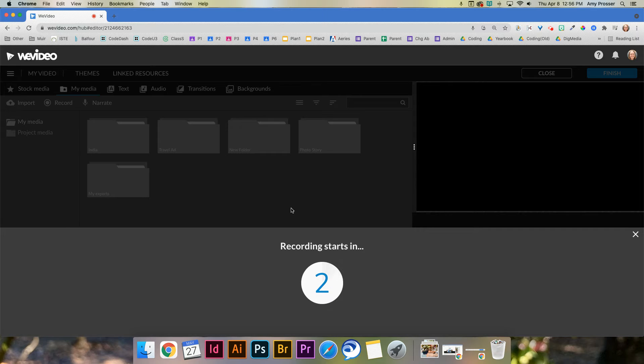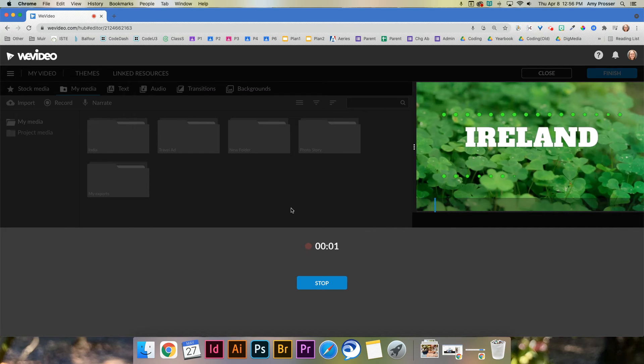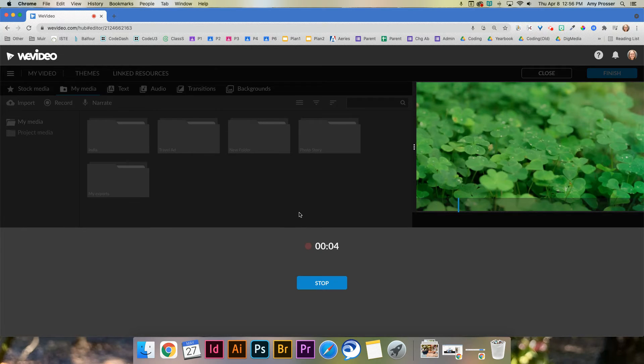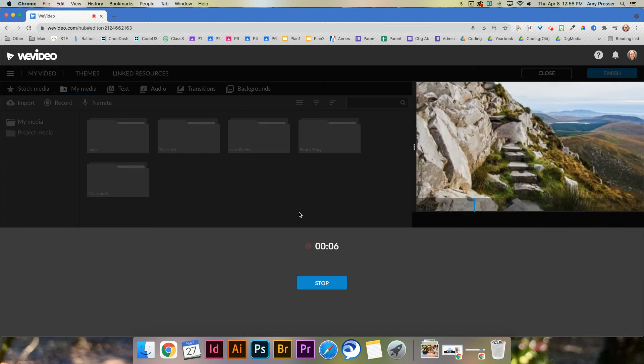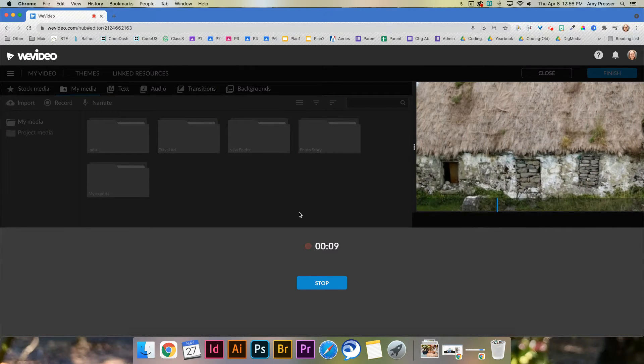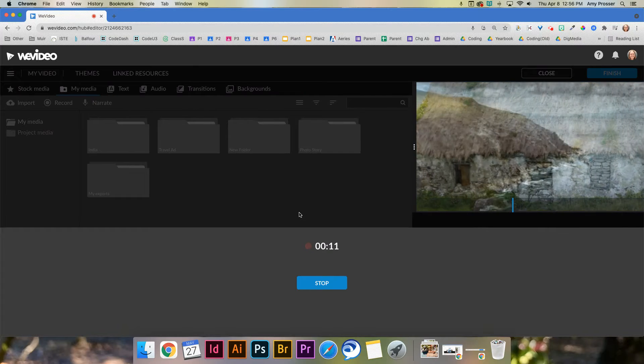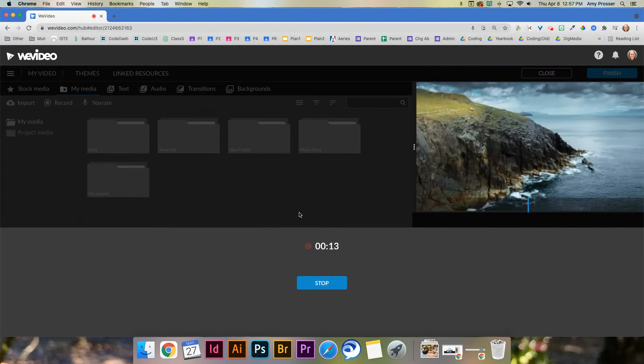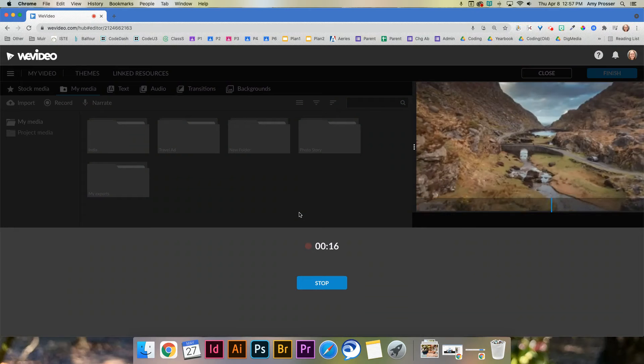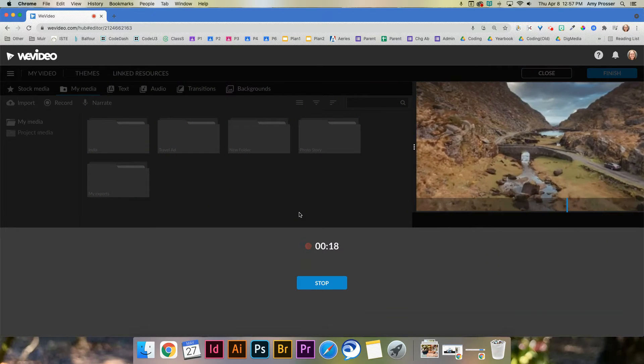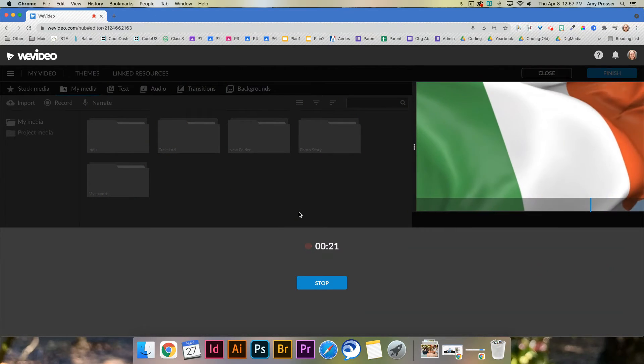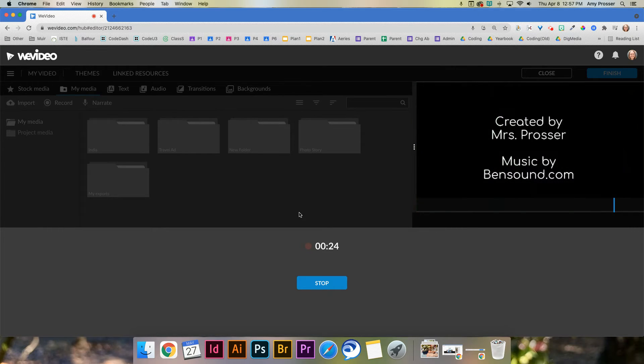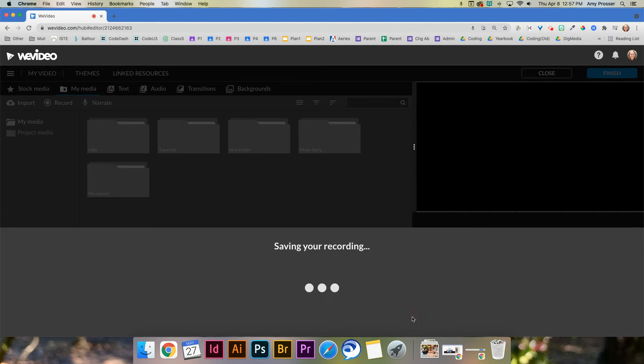So let me try this. Ireland, the best vacation ever. Come to Ireland where you will see mountainsides and beautiful buildings, ancient buildings, rocks, cliffs. Oh, the water is lovely. There's old bridges to look at. You will just be amazed coming to Ireland. So please come soon. Thank you. All right, I'm gonna stop. I'm just gonna go to save. I know that was terrible.